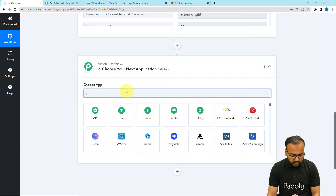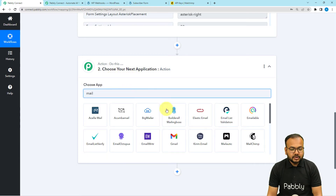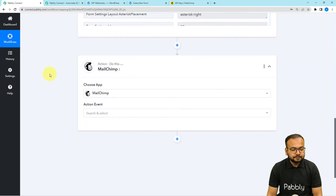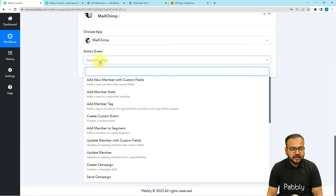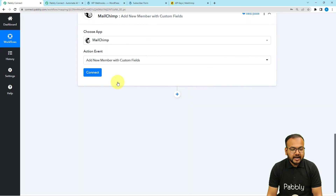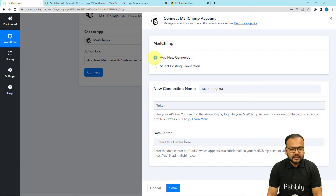In the action step, search for MailChimp and select the action event 'Add Member with Custom Fields.' Click Connect, select 'Add New Connection,' and it will ask for the API token key of the MailChimp application. You can read the instructions provided to get this key — let me show you directly how to find it.